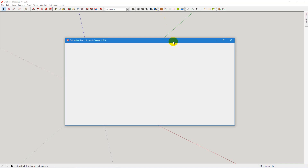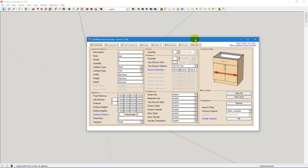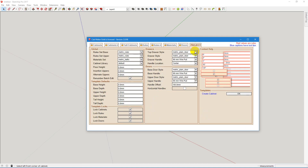Now I would like to talk a little bit about project settings. Notice that the project is in bold and even though it's the last one on the list, it's the one that needs to be dealt with at least once for every project.